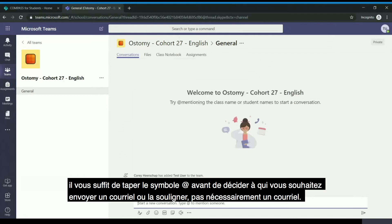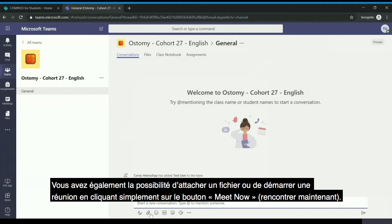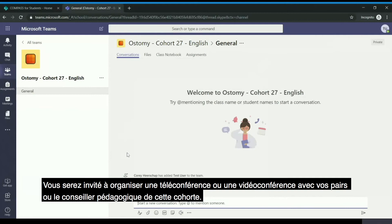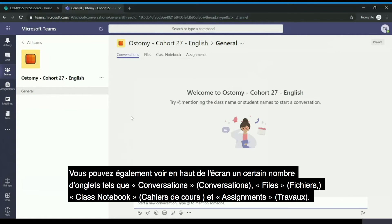Should you wish to mention a specific individual or gain their attention, you simply type the @ symbol prior to selecting who it is that you would like to mention. You also have access to attach a file or start a meeting by clicking the 'Meet Now' button, and you will be prompted to have a teleconference or video conference with your peers or the academic advisor. You can also see at the top there are a number of tabs such as Conversations, Files, Class Notebooks, and Assignments.